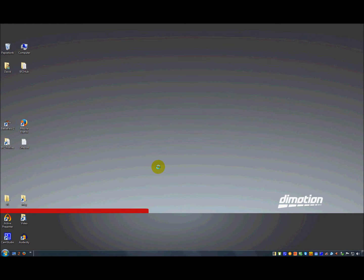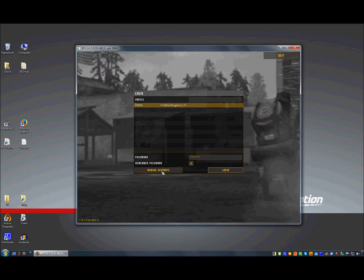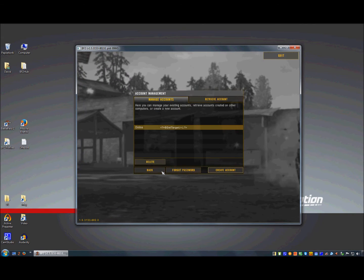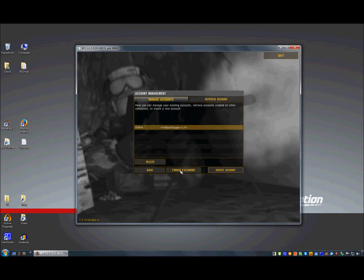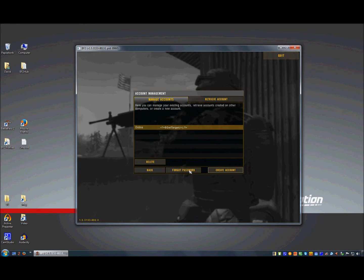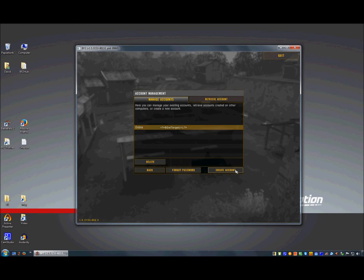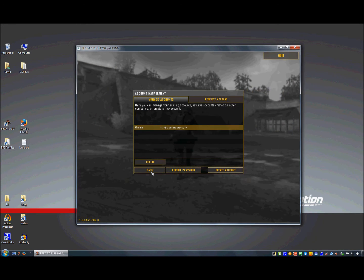Click on manage accounts and there you see a lot of buttons: forgot password, create account, delete, and so on.